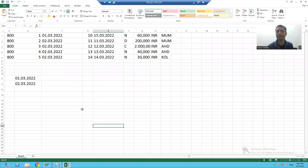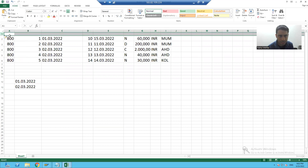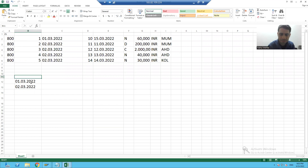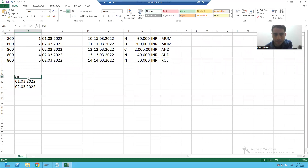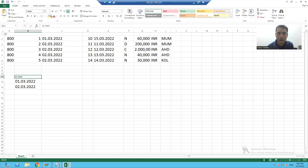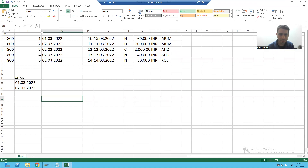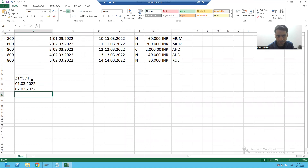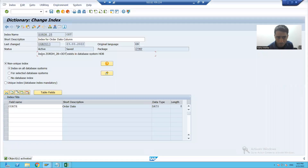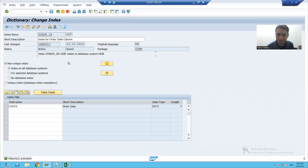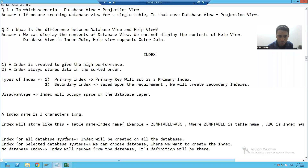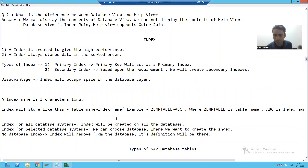Suppose we take this example. Our table name is Z1 and our index is ODT. How the index will store at the database layer: table name, tilde operator, then index name. This is a very important concept. You can clearly see here our table name is ZORDH_28, then the tilde operator, then my index name. So this is how an index stores at the database layer — table name, tilde operator, index name — and the index name is three characters long.